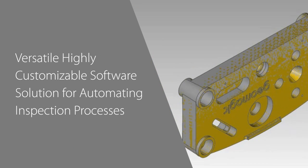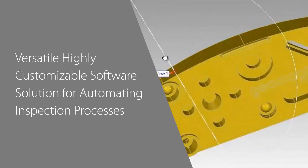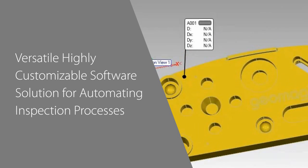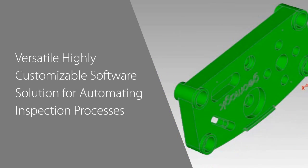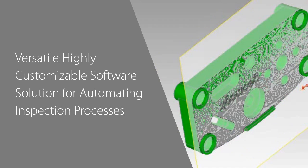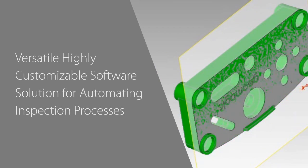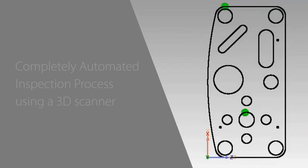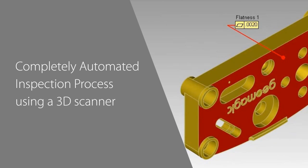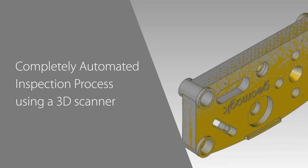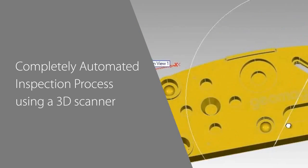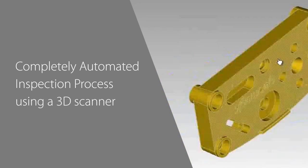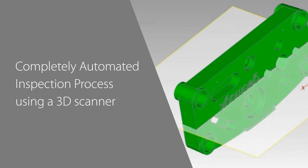Geomagic Control is a versatile, highly customizable software solution for automating inspection processes using data from portable metrology devices. In this video, you'll see how you can set up an inspection process on a reference file, then use the scripting tools within Control to run a completely automated inspection process using a 3D scanner. Once a script is created, Geomagic Control will run completely independently, so you can inspect hundreds or thousands of parts quickly and accurately.